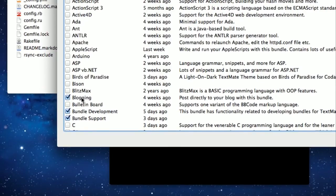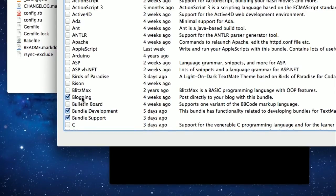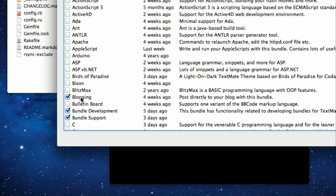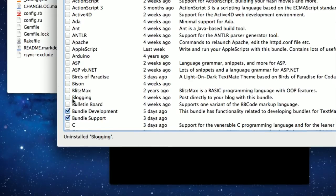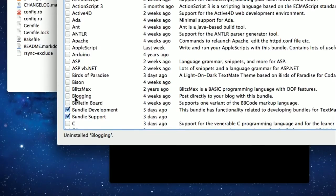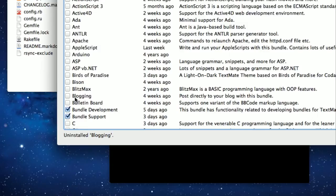So let's say I don't need this blogging bundle. Just uncheck it, and it says it's uninstalled.